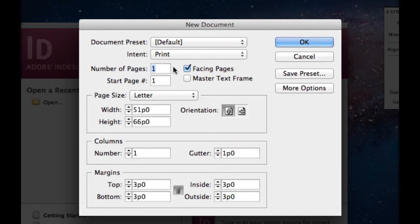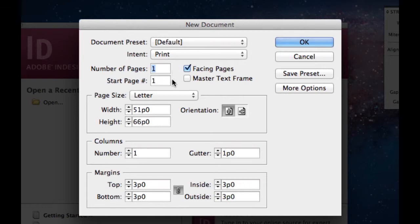Number of pages. Currently for this assignment I want you guys to only focus on opening up one page. However, later on in the semester and in the year you're going to create some projects that have more than one page. And that's where start page number comes in. If you have numerous pages you can select where you want document to open up on.